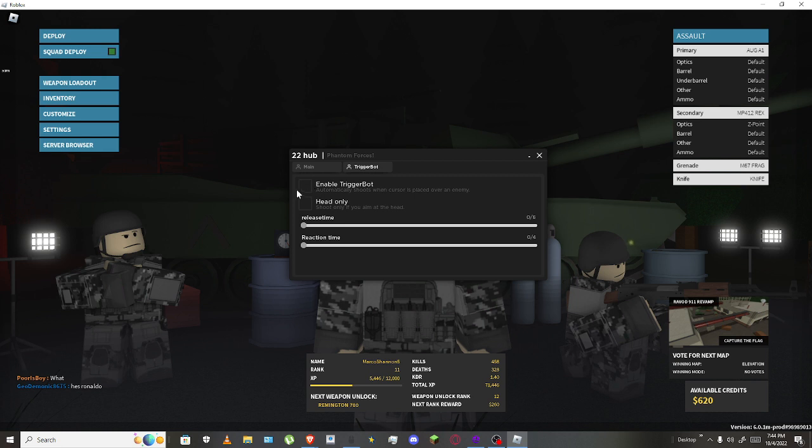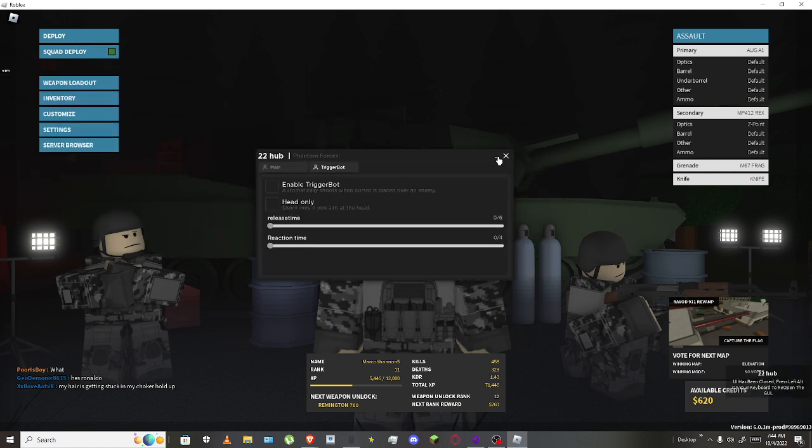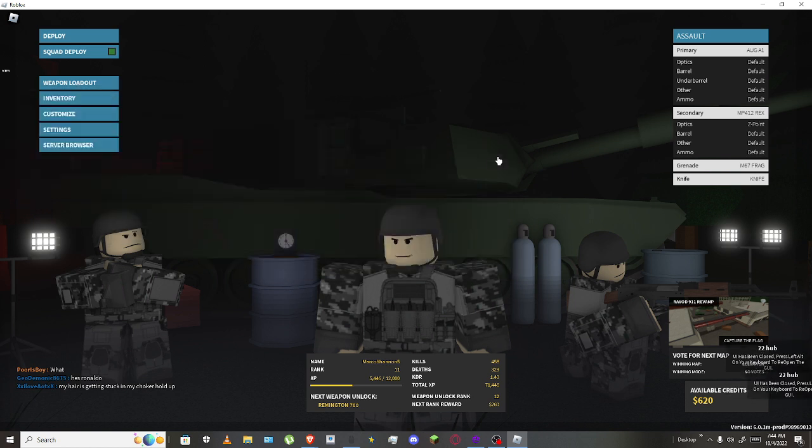But just don't touch it. My settings are fine right now. Just minimize it, you could press alt to bring it back there.